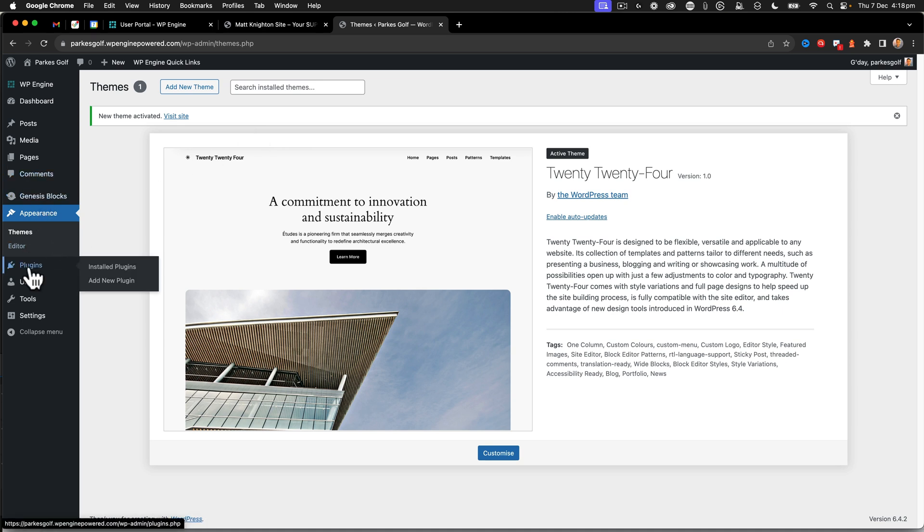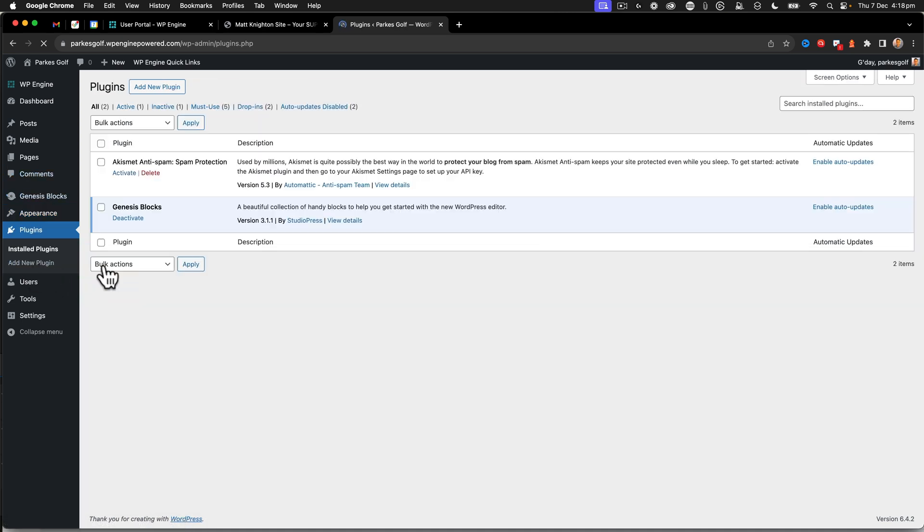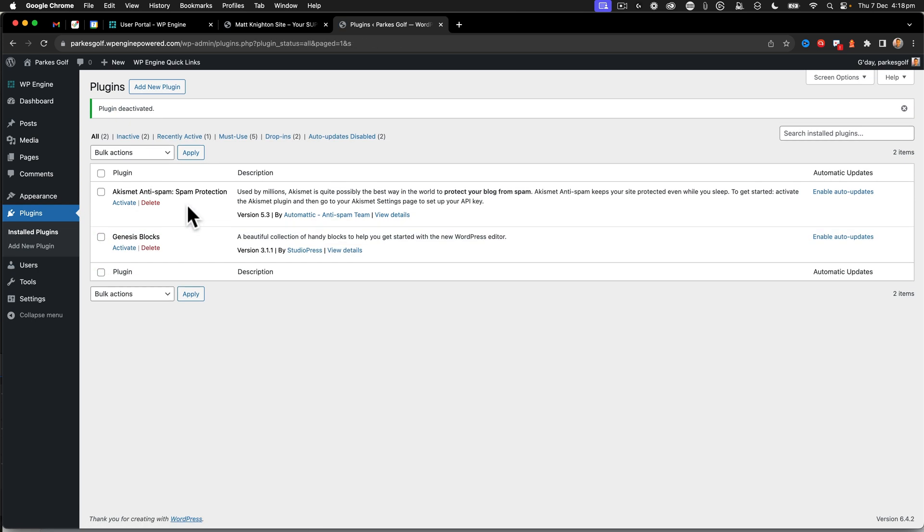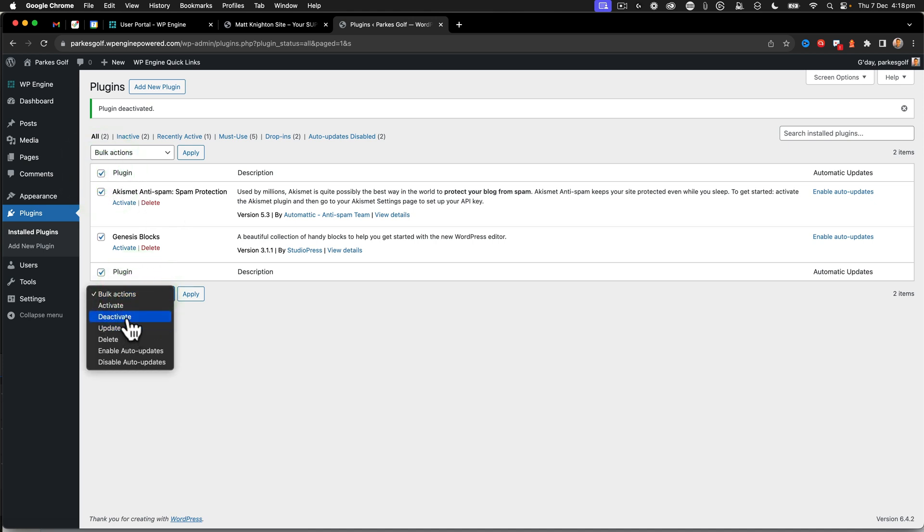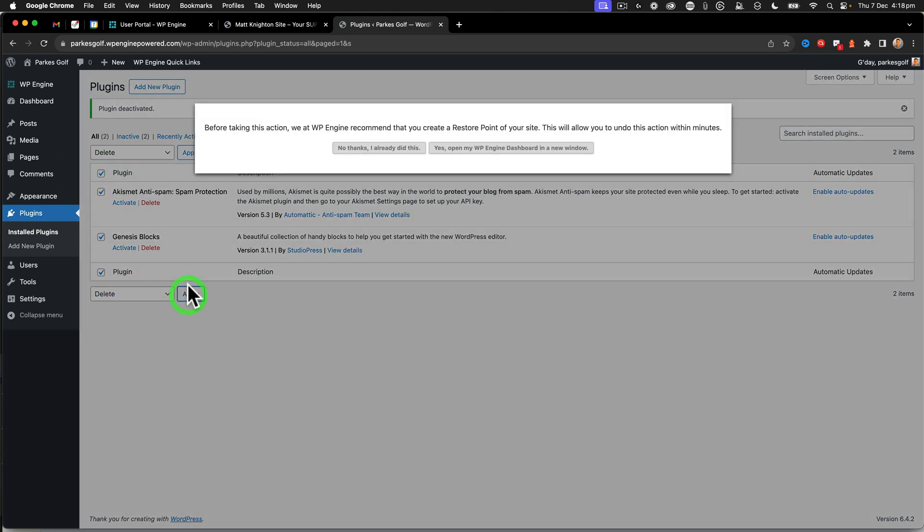Next up, we're going to look at plugins. So we look at the installed plugins and we can see here that I've got Genesis blocks. We're going to deactivate that. Don't want it. So we're going to get rid of it and the anti-spam we don't need it either. So then I'm going to say delete and delete those too.